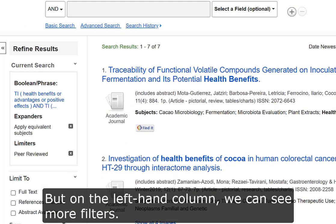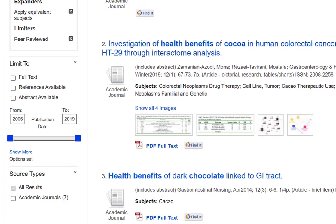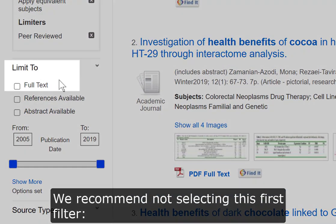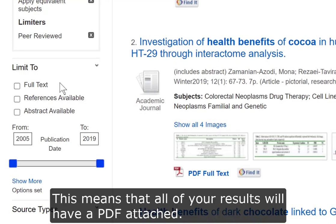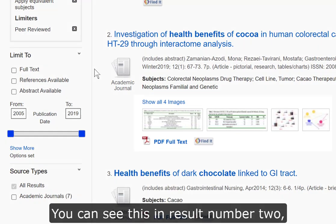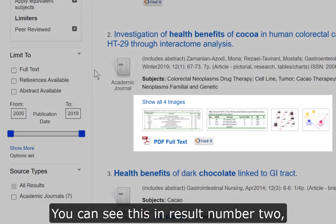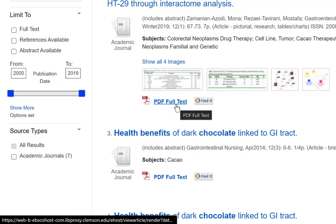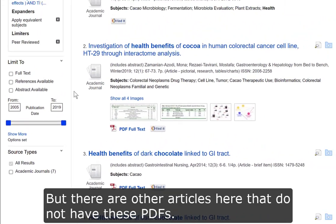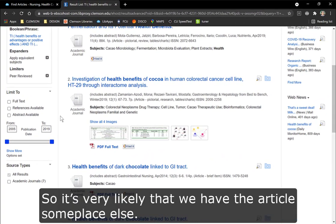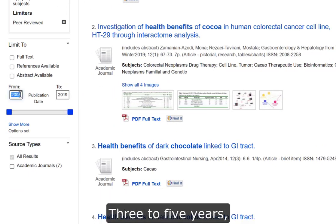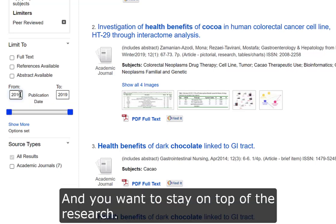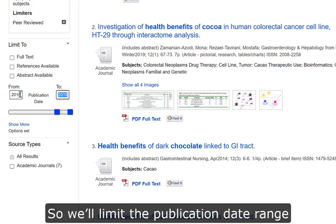On the left-hand column we can see more filters. We recommend not selecting the first filter, Limit to Full Text — this means that all of your results will have a PDF attached, as you can see in result number two with PDFs and images below. But there are other articles here that do not have these PDFs, so it's very likely that we have the article someplace else. The most relevant articles will have been published within the last three to five years, so we'll limit the publication date range from 2016 to 2021.